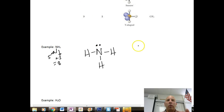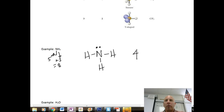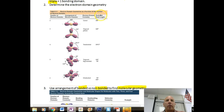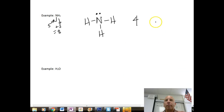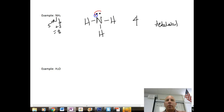If we count all of our domains, we have four domains total. With four total domains, we have what's called a tetrahedral electron geometry with a 109.5 degree bond angle. But we really want to apply what's happening with this unshared pair of electrons, which actually puts a little pressure on the bond angles.